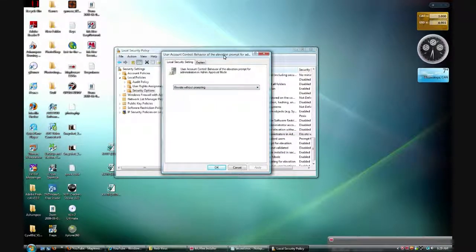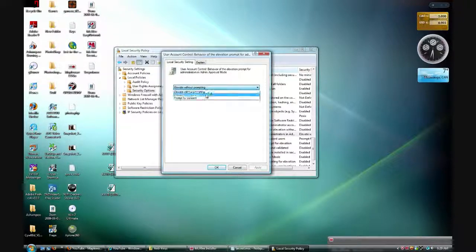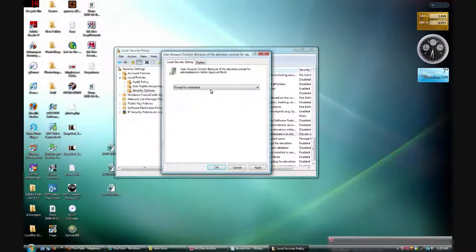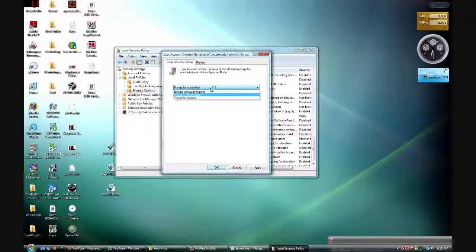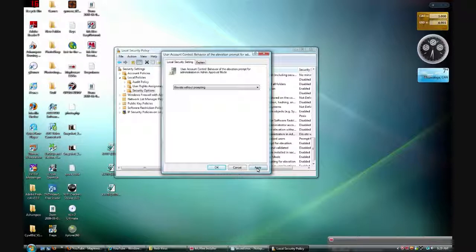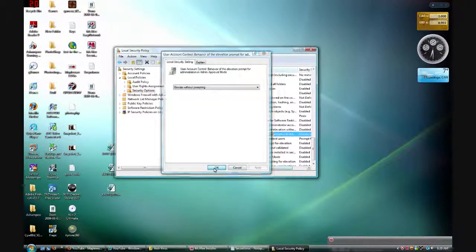A popup will appear. It will say something like prompt for credentials or prompt for consent. You have to set it to elevate without prompting. Click apply, then OK.